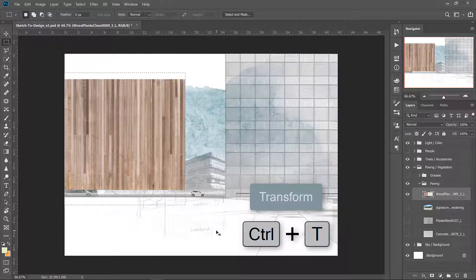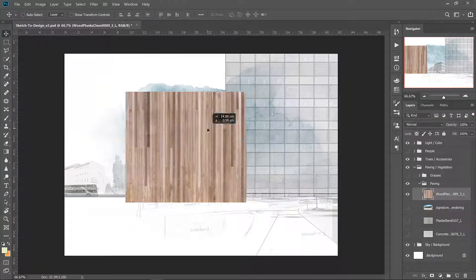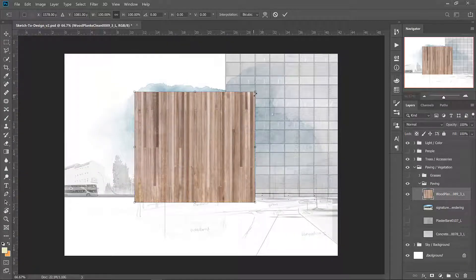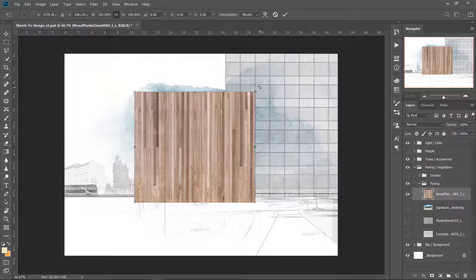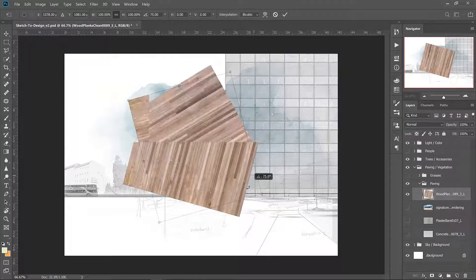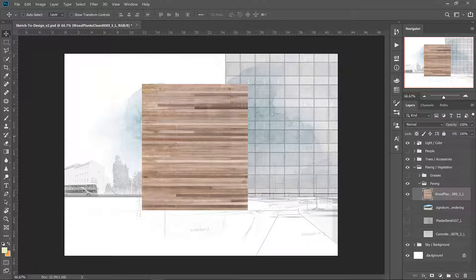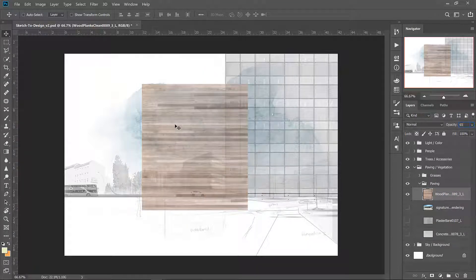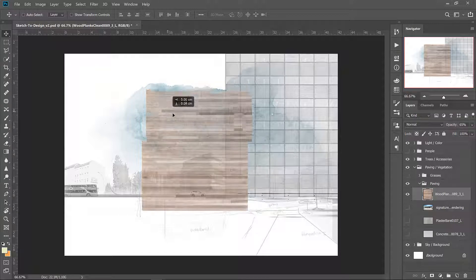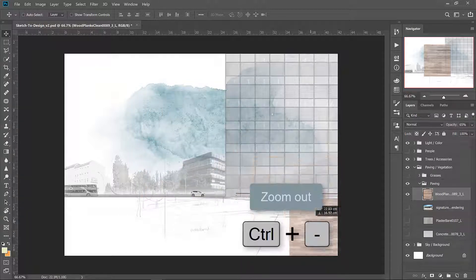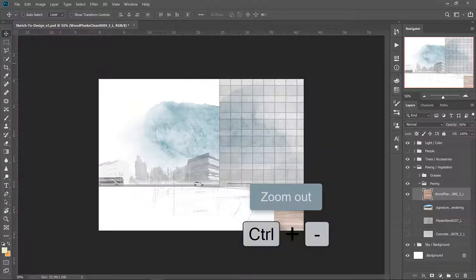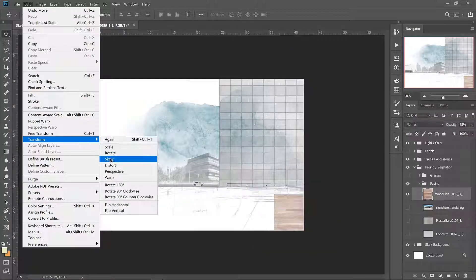Control T to transform and hover your cursor over the corner and you'll see it turn into this curved cursor, that means you can rotate. So rotate the file and let's change the opacity just so we can see through it a bit. I'm going to move it to the corner of the deck, zoom out a bit using control minus.